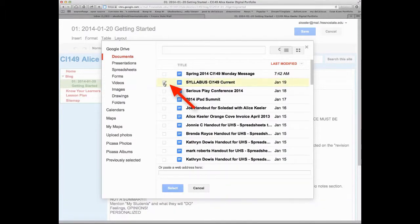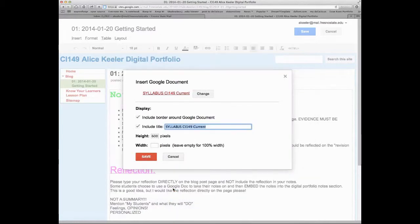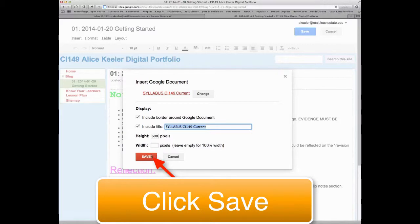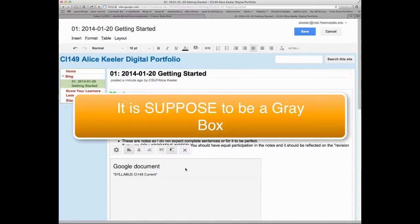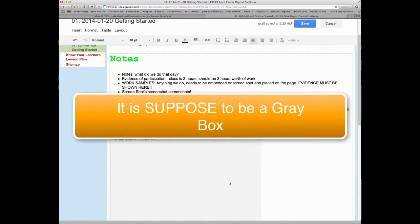I guess I'll stick the syllabus in there. Why not? And then I'm going to hit select. So you would find your notes, and I just hit save. I don't need to change any of the options.